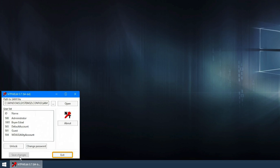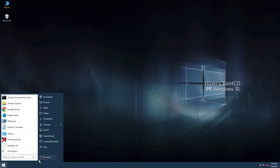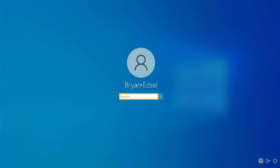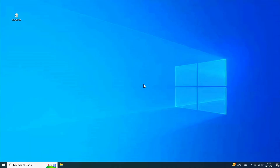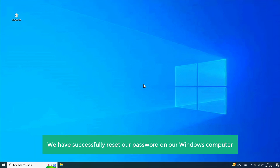Now remove the pen drive from your laptop. Let's see if the password works on your laptop — so let's shut down the computer. Let's switch it on again. Now enter our new password. And you can see that we have logged into our computer. This means we have successfully set our password on our Windows computer.